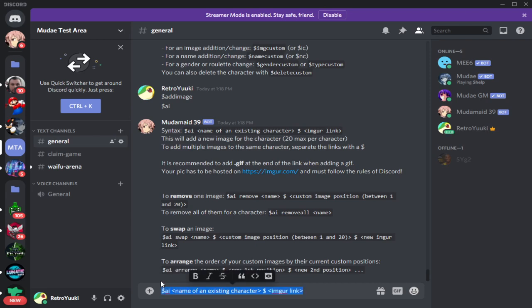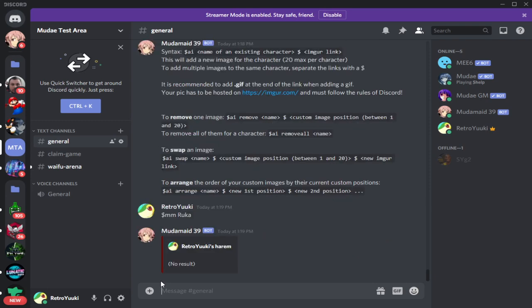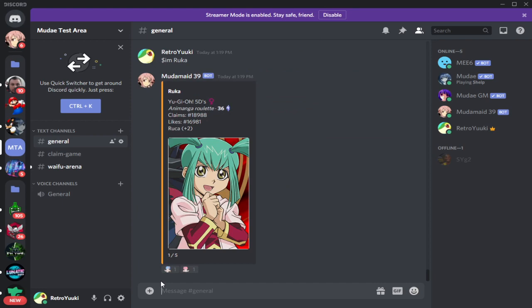That's a character from Yugioh 5DS, and that's Luna. So I'm going to choose dollar sign I AM — I said Luna, but her technical name is Ruka. So we're going to do dollar sign I AM Ruka — there we go, that's the one I'm looking for. There are five images in play for this particular character, and we're going to add one.